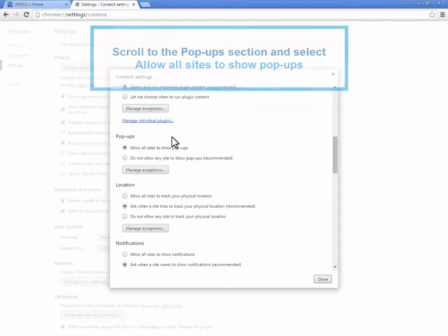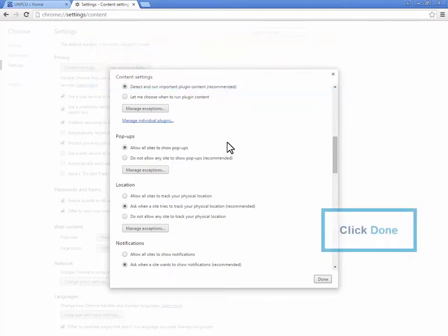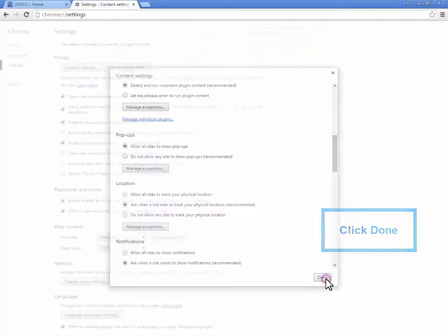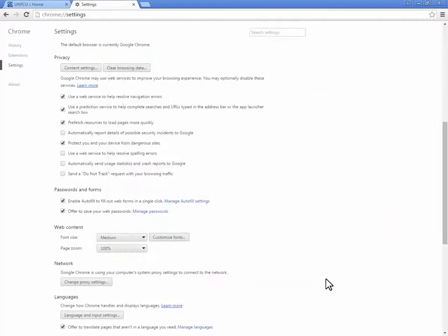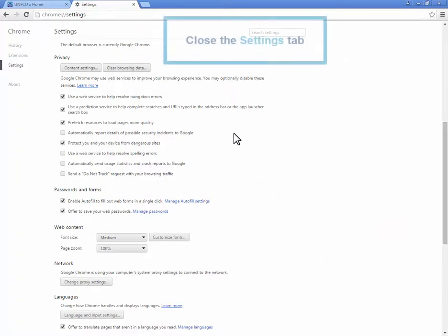To apply the change, click Done and close the Settings tab.